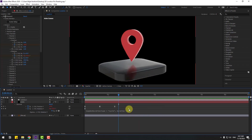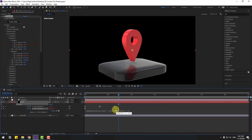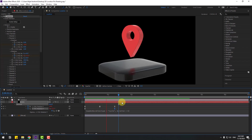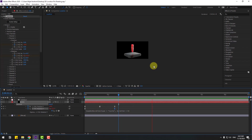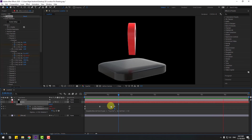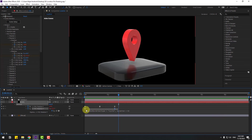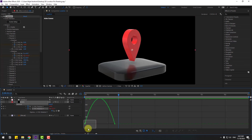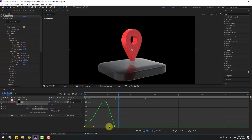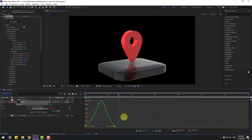So select last keyframe, move to left. Nice, I like it. And select the two rotation keyframes, go to graph editor, and let's make the graphs like this.